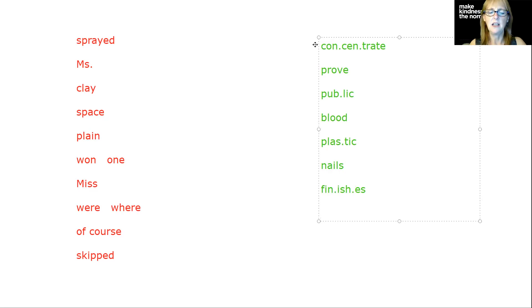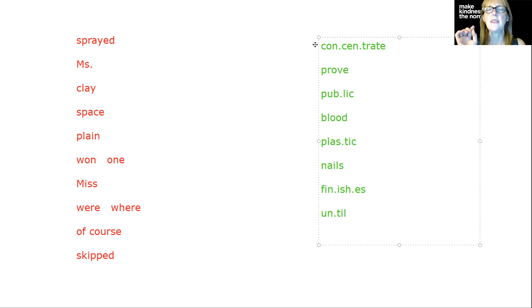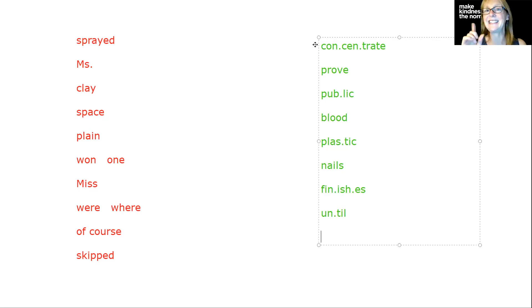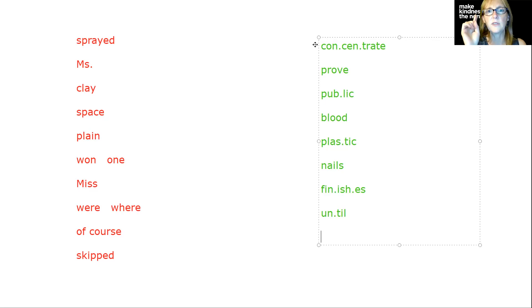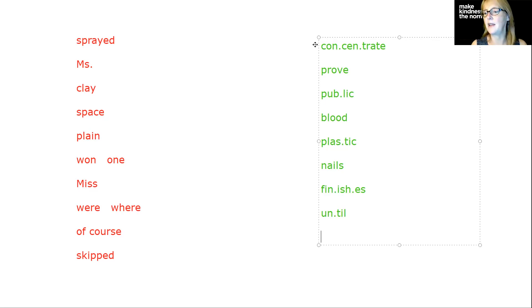And then until. Un-til. Un is easy for a syllable. Till is the last syllable. The trick with this one is that until does not end in a double L. When we move into polysyllabic words, we're going to end words with only one L when we hear it at the end there.